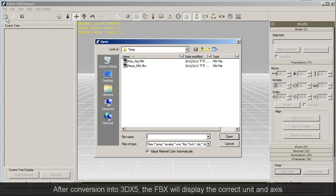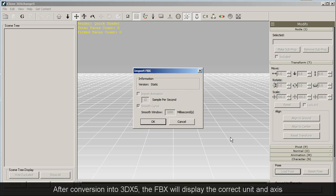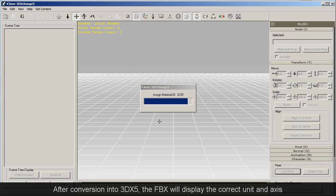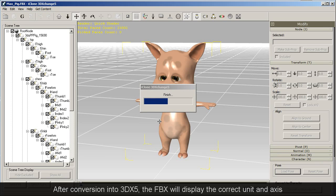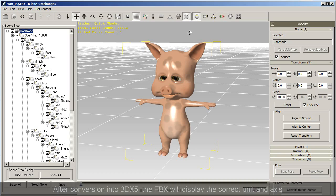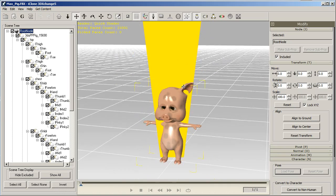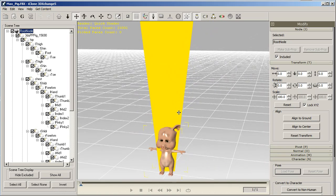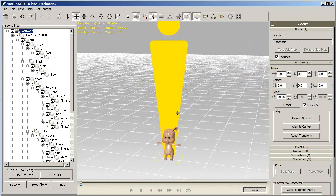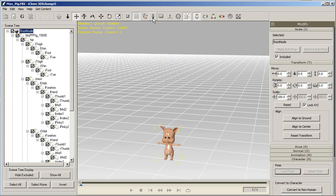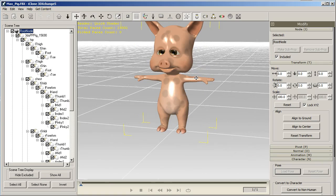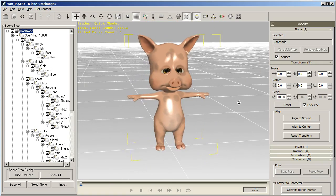In 3DExchange the first thing you'll want to do is import in your character. You can also check the size comparison with standard iClone characters by clicking the little yellow reference image at the top. You'll also want to ensure that your model is standing on the horizontal plane before you go about converting it.